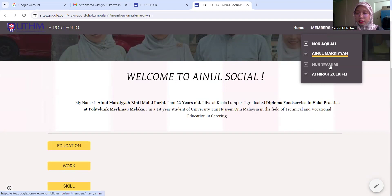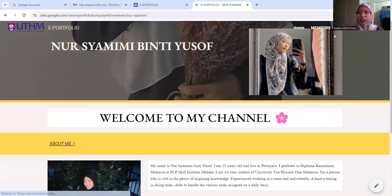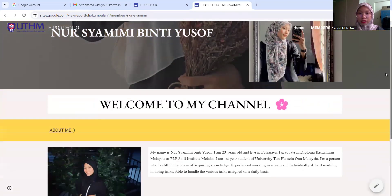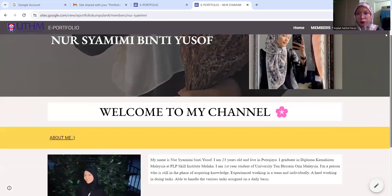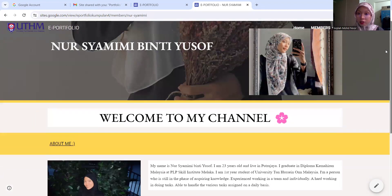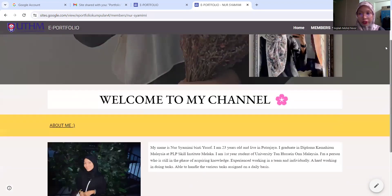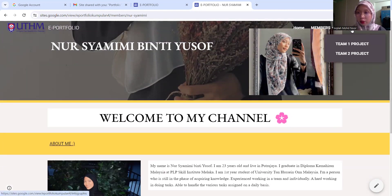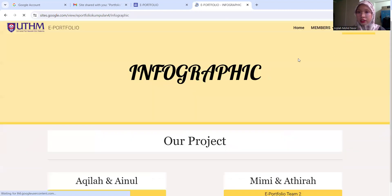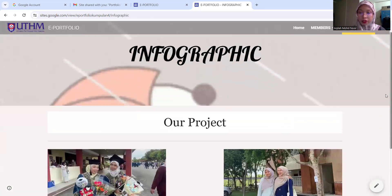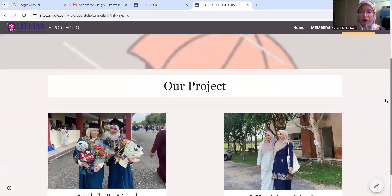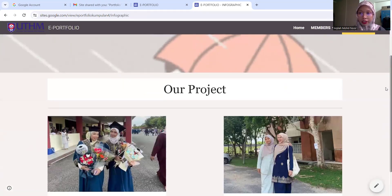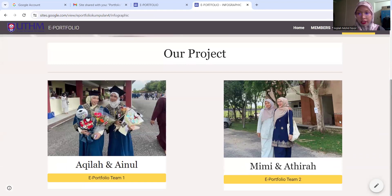And then same as Shamimi — it pops up like this. My friends did their own background website. And then this is a photography project that we did for our project.